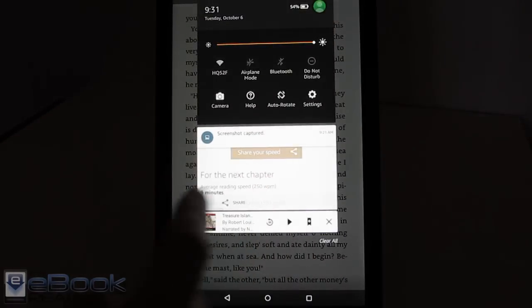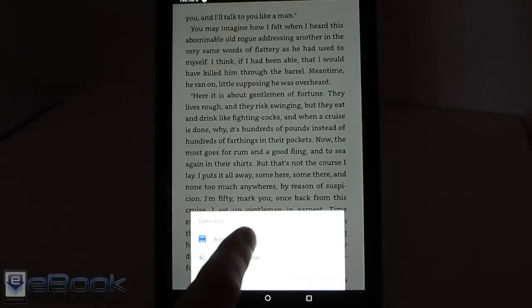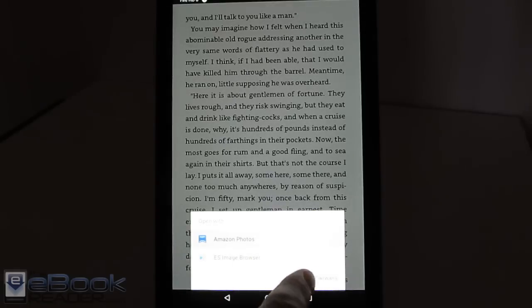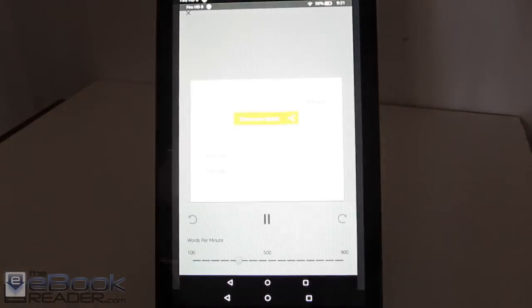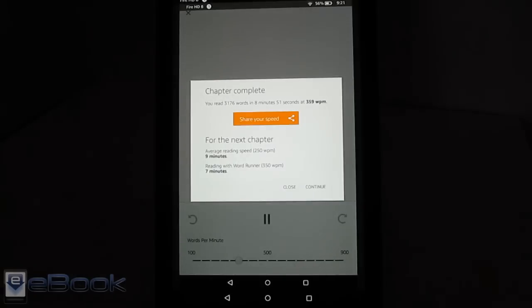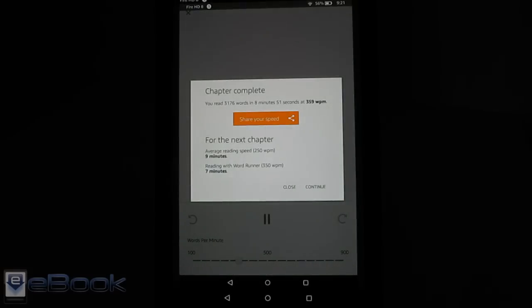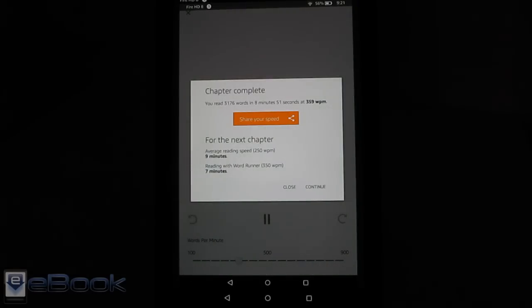It will give you. I took a screenshot of a different book here. And it will give you your reading stats. And it will also show you what your average reading speed is when you're not using Word Runner. And it shows you what your speed is when you are using Word Runner. And it gives you an estimate for the next chapter.